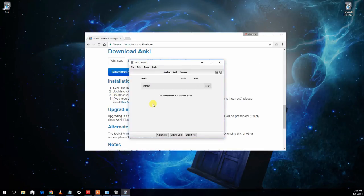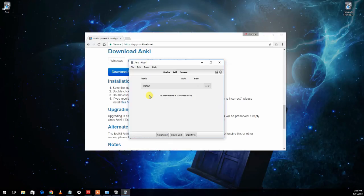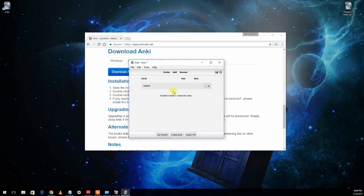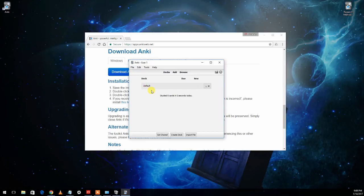And this is the main Anki interface. So the way Anki works is your flashcards are arranged into what are called decks of cards and it'll show you all of your decks here. Right now we don't have any so it just puts what's called the default deck in there and we'll add a deck in a moment.